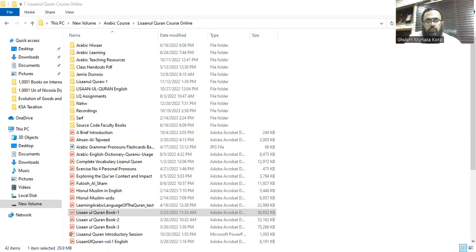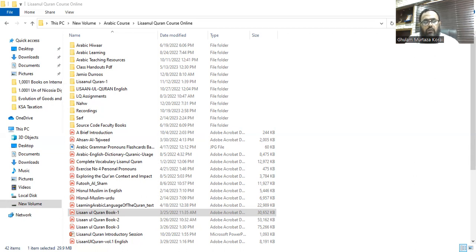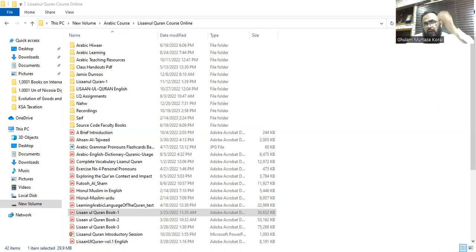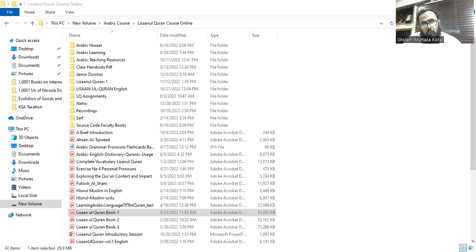Alhamdulillah. So regarding this exercise — these are 22 ayat of the Quran and we have to find the af'al and the fa'il of the madi, and the maf'ul bihi if present. We did this briefly before; now we go through in detail. Please go ahead and identify the verb, fa'il, and maf'ul.